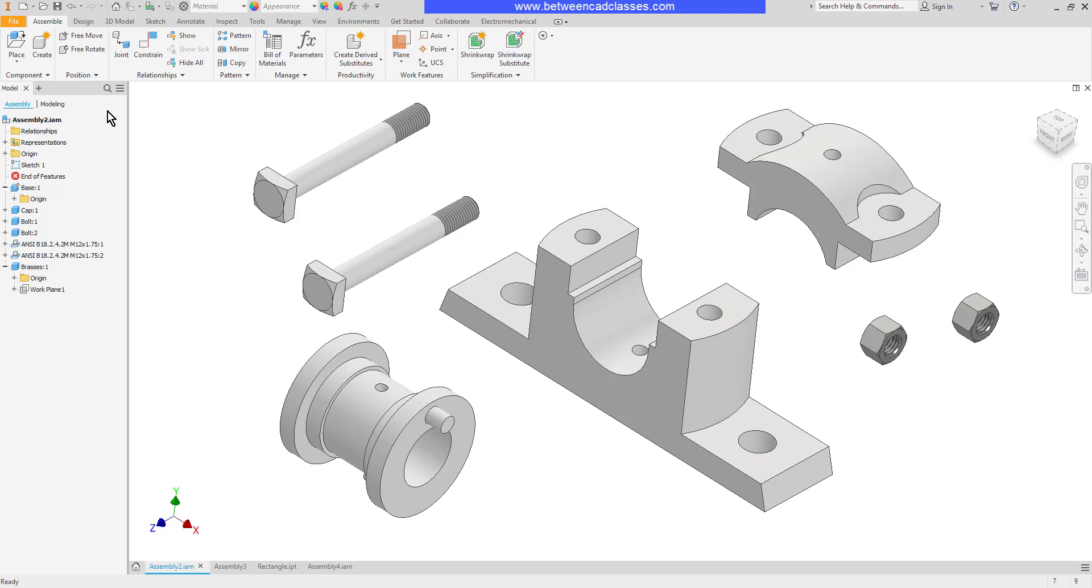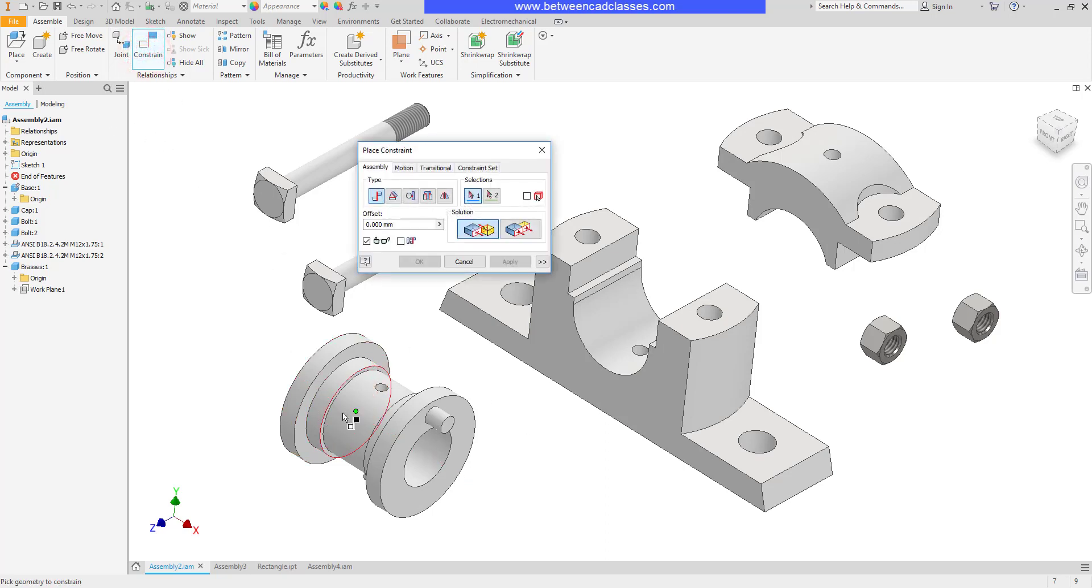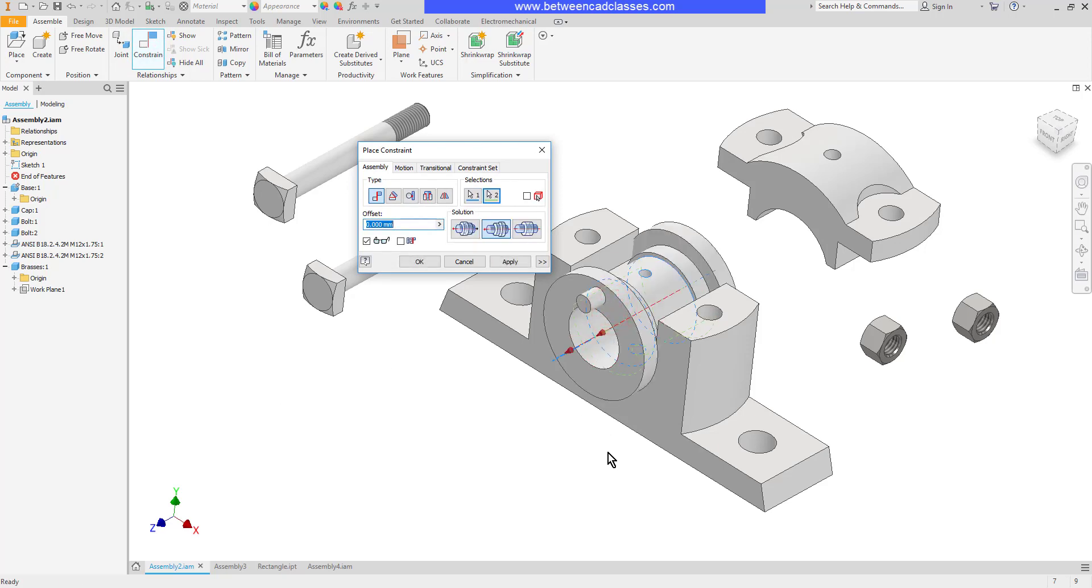So I'll go ahead and use my constraint tool. When I hover over a cylindrical shape it's going to give me its axis. So I'll select that one. Then I'll select this other one. Now I've lined the two axes up. I have some options here.